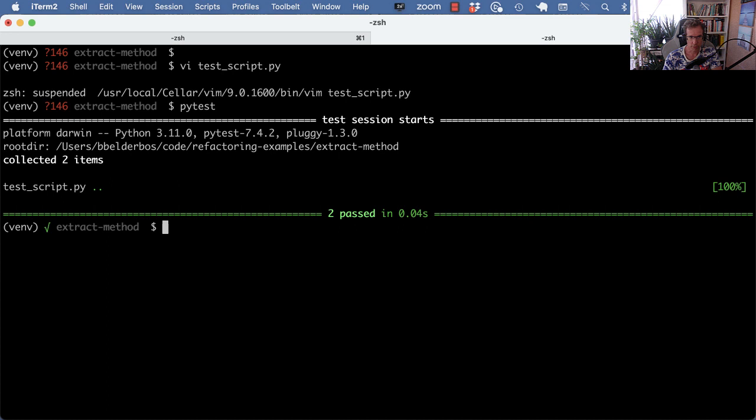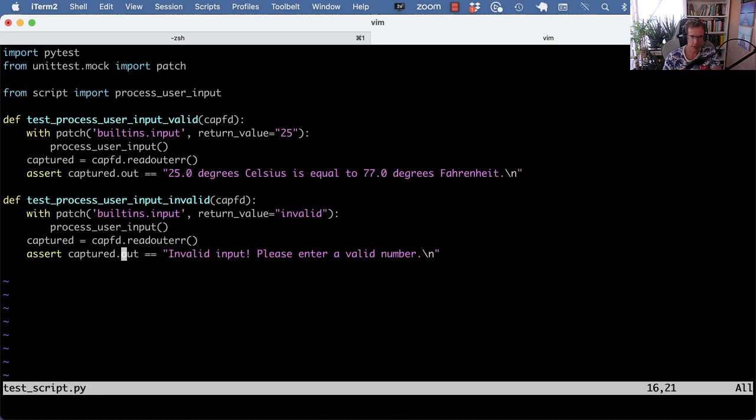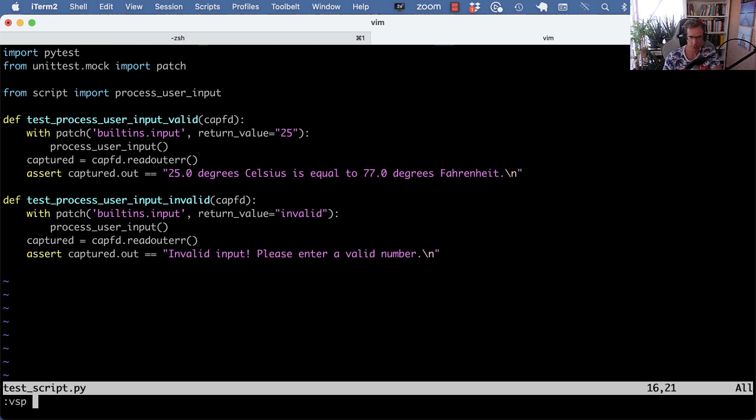So I can run this, this runs fine. When refactoring you always want to have some tests to have some validation that you're not messing anything up. Again simplified example just to make the point.